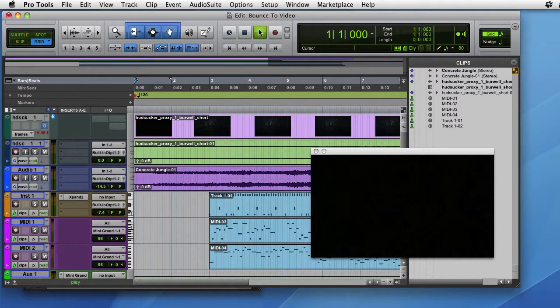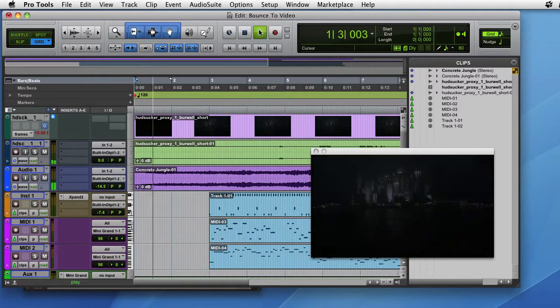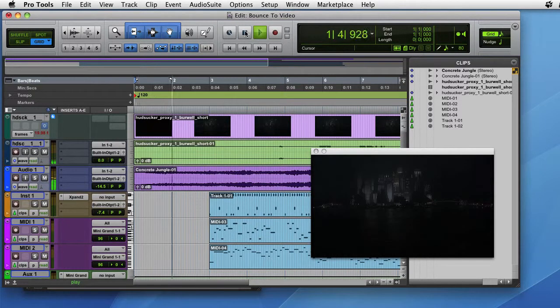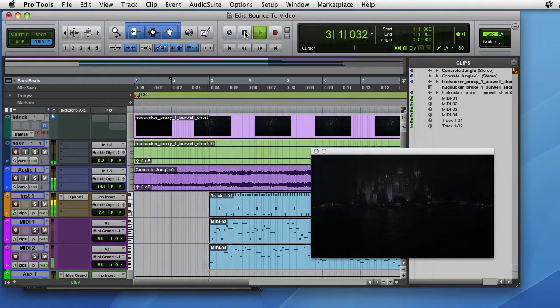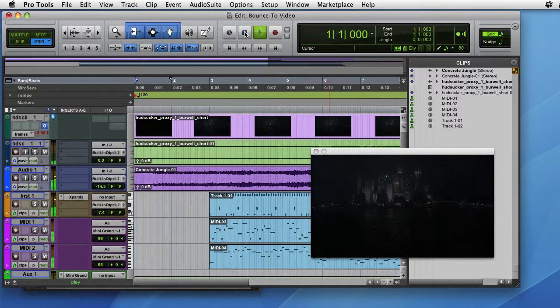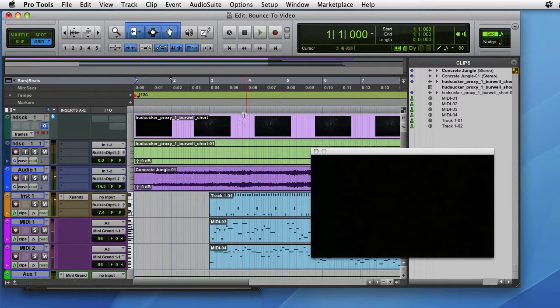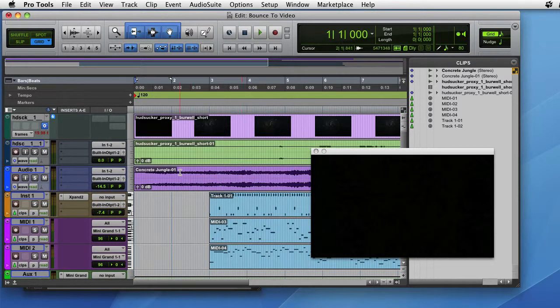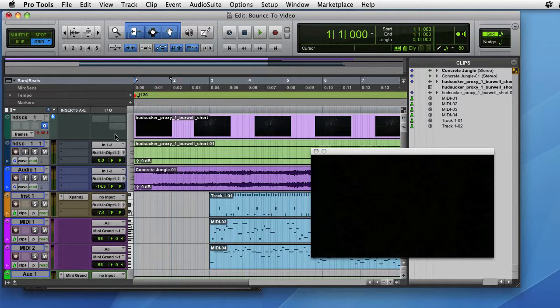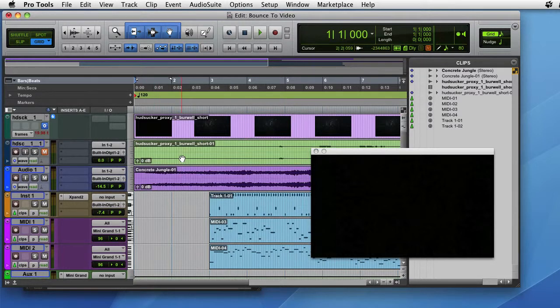If I press play we see the video and we're hearing our new soundtrack and sound effects, but we're also hearing the original sound from the video. So the first thing we want to do is make sure we mute the audio that came from the video.